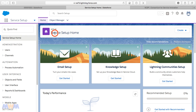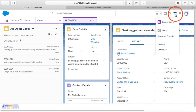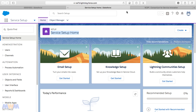Now I'm on the Service Setup home. How I get to this is through the gear icon. Let me go back to the Lightning Service Console. When you click on this gear, it gives you two setup options: there's Service Setup and then Setup. Clicking Service Setup takes you to a new tab specifically related to setting up your Service Cloud.